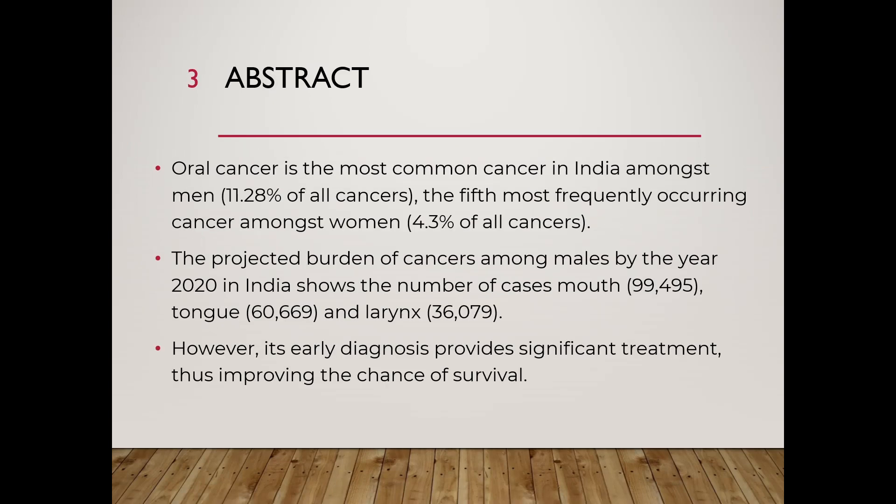Abstract: Oral cancer is one of the most common cancers found among men. By early diagnosis and providing significant treatment, the chances of survival will be increased.